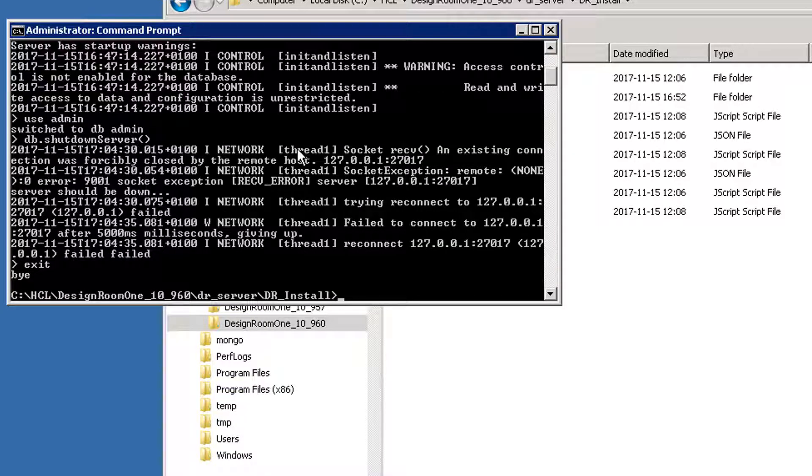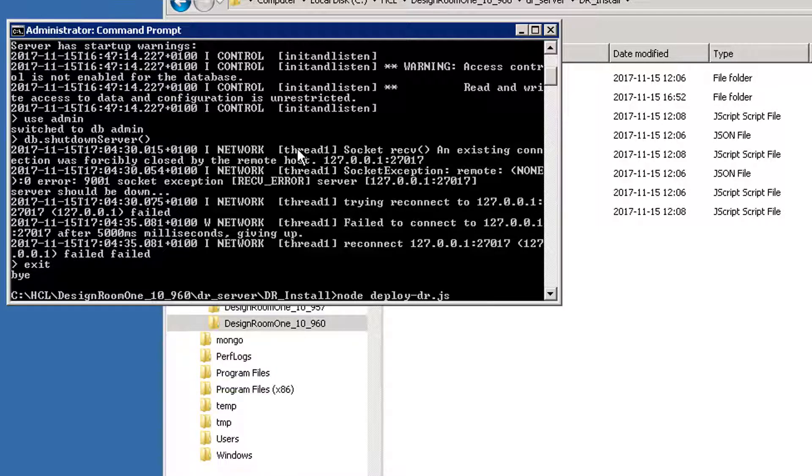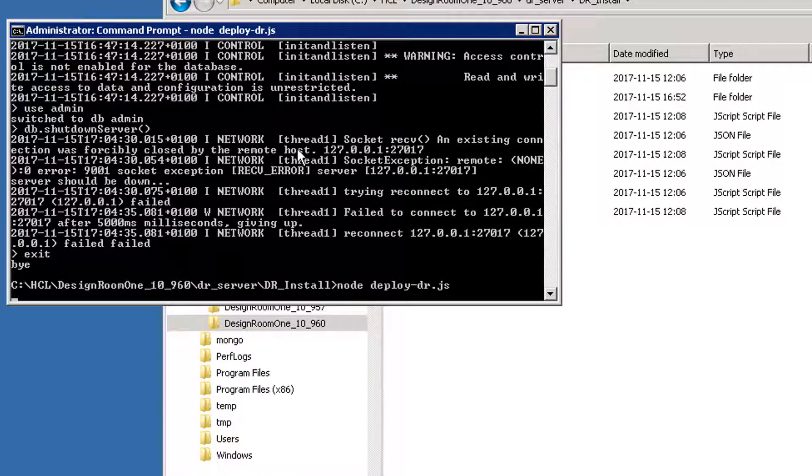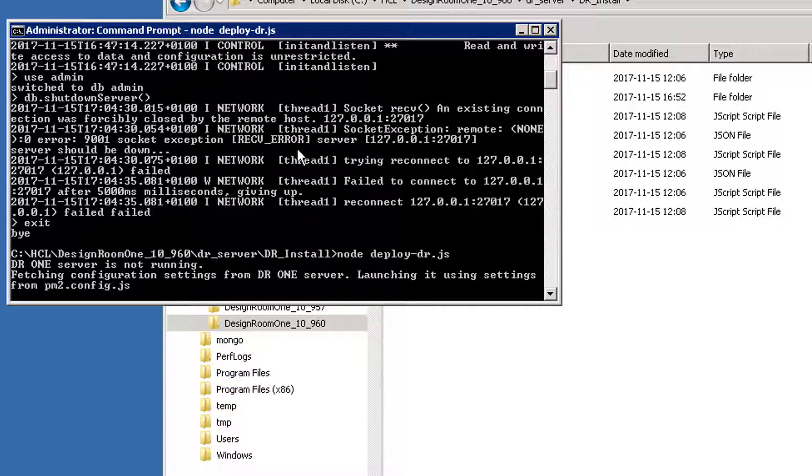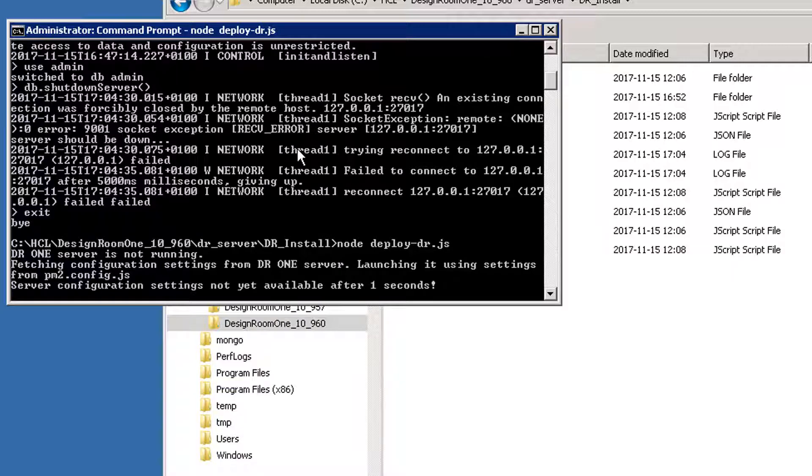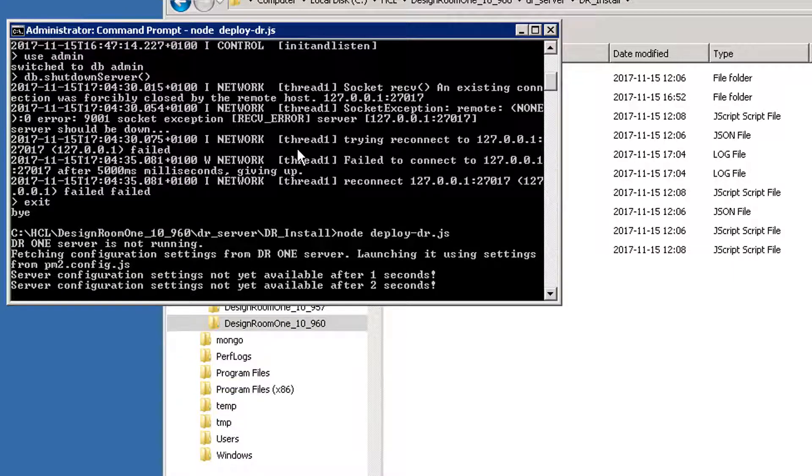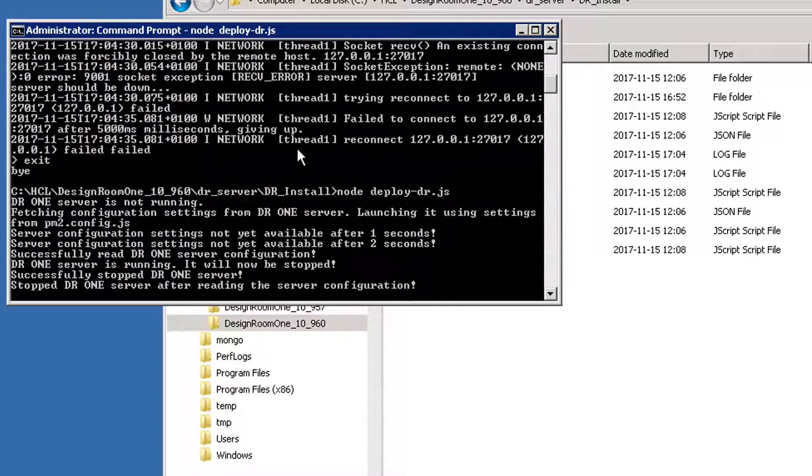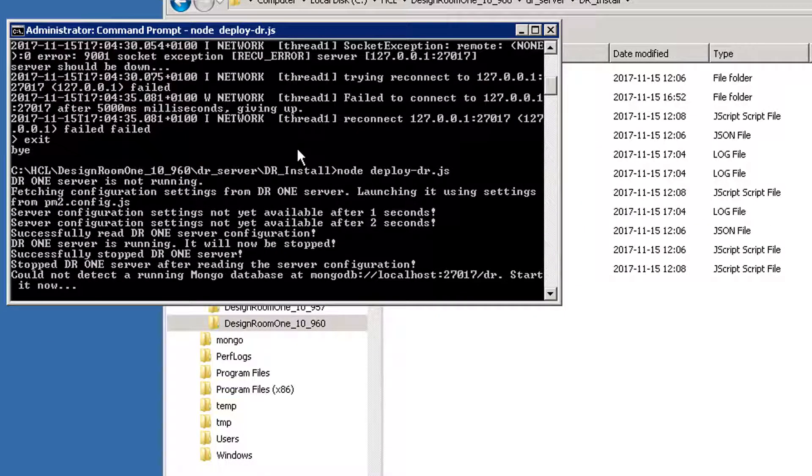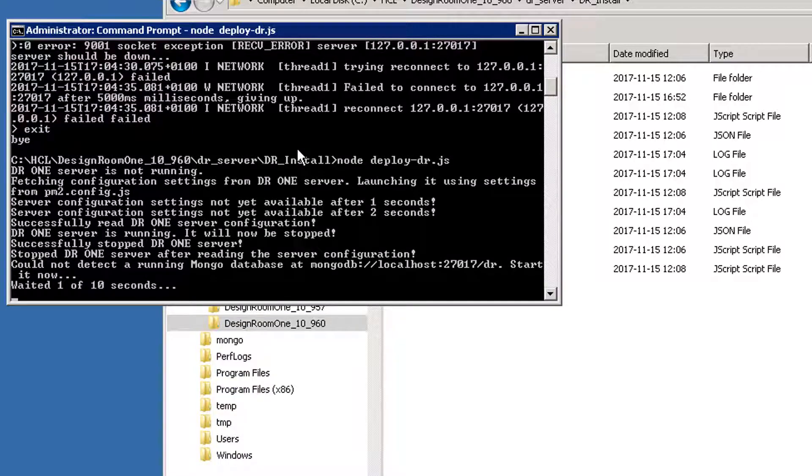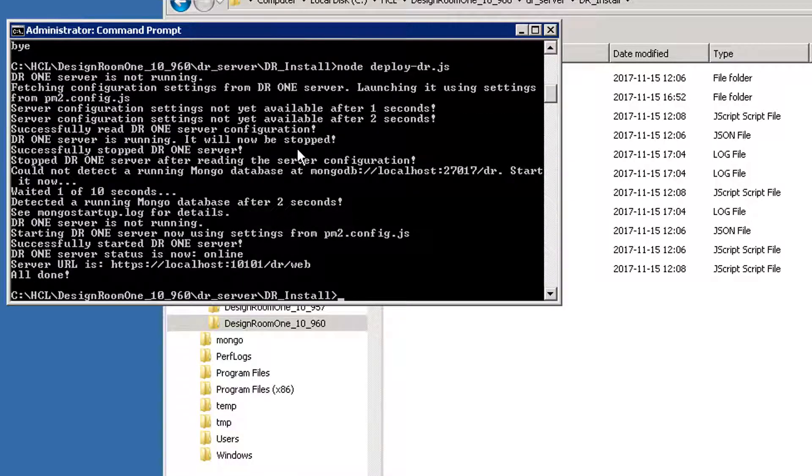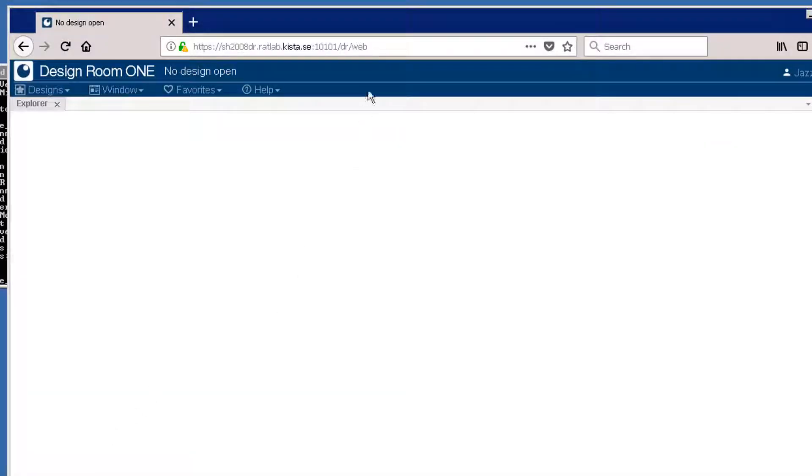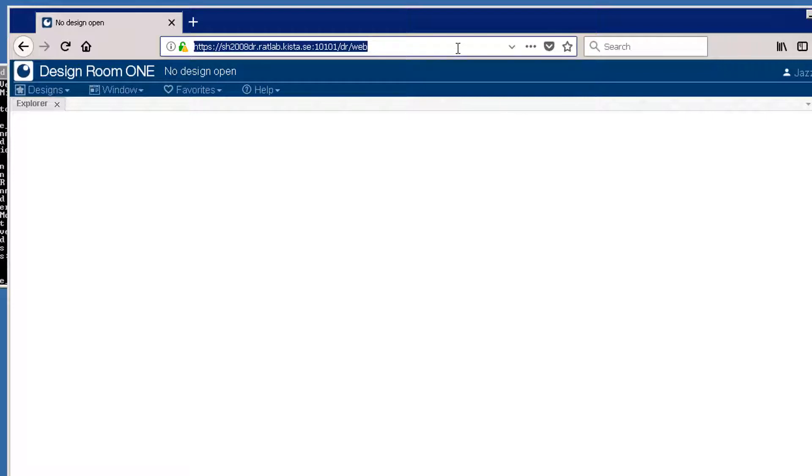Deploy the new version of Design Room ONE. Enter node deploy-dr.js. Confirm that you are using the new version.